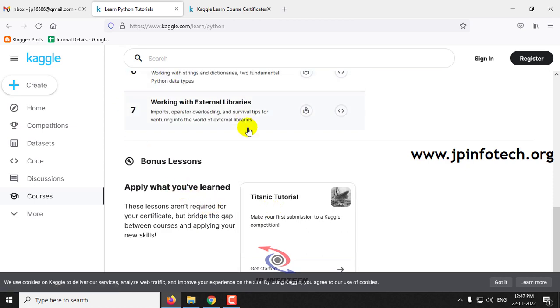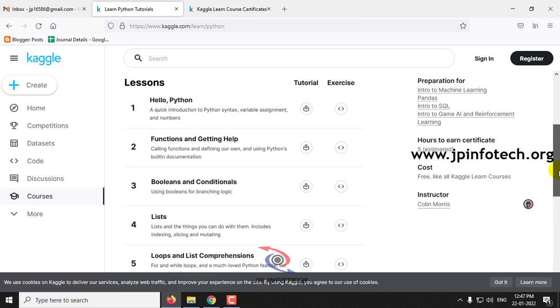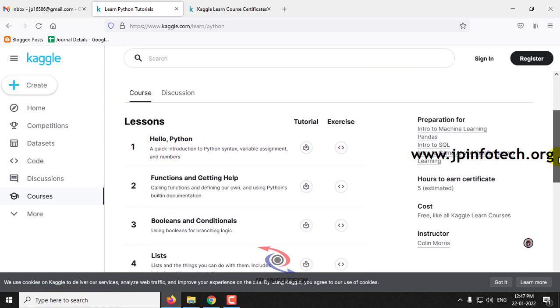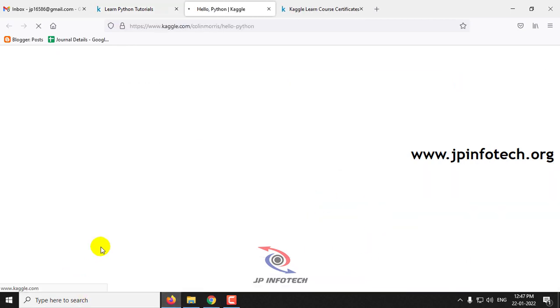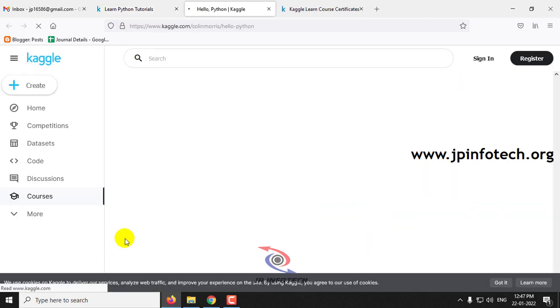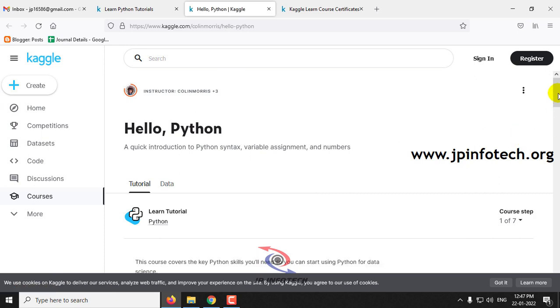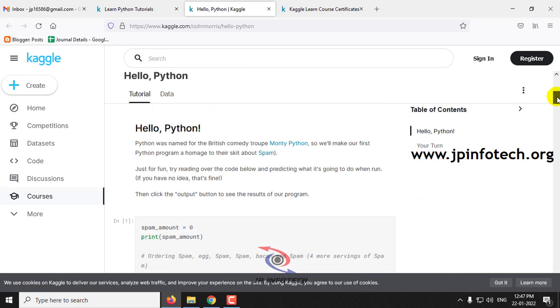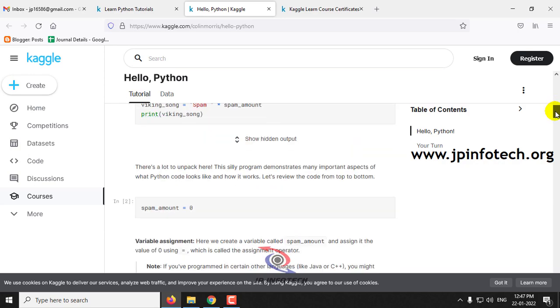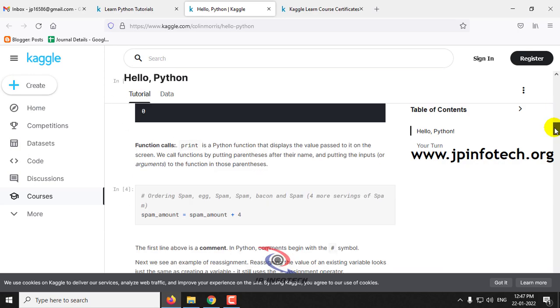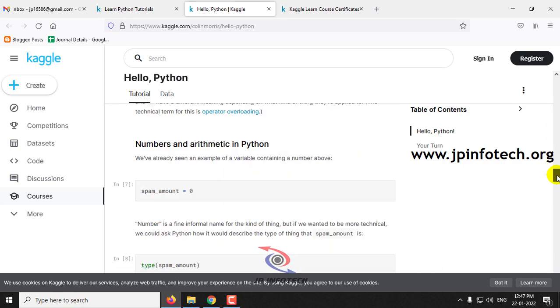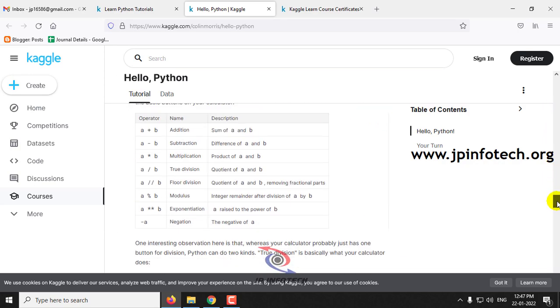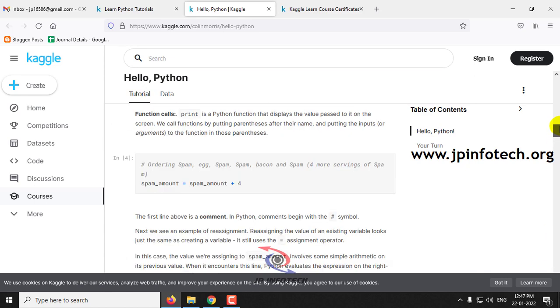So these seven are mandatory for getting your certification. All these courses come with tutorials and exercises also. So we will see a basic how it will be looking like. So here you can see a sample tutorial for the Hello Python lesson where you can see the details of how the basics of Python will be looking and how we are going to code it and all the details.